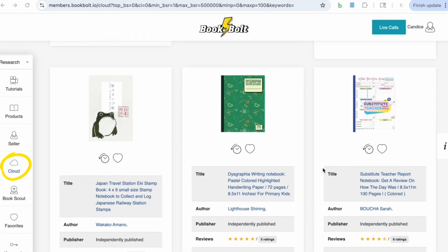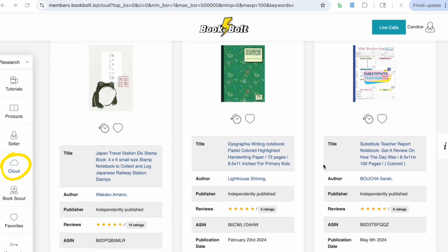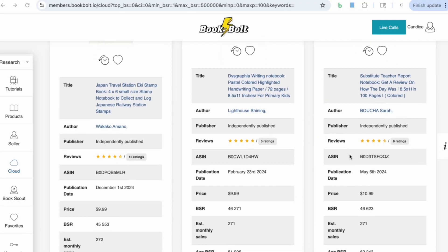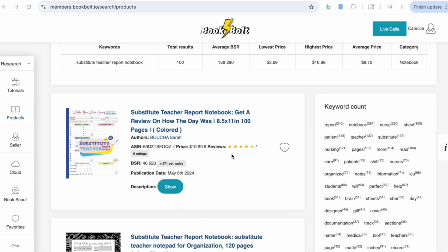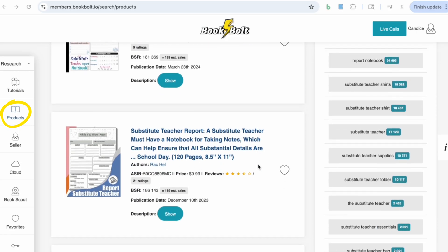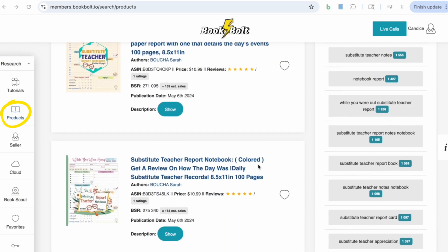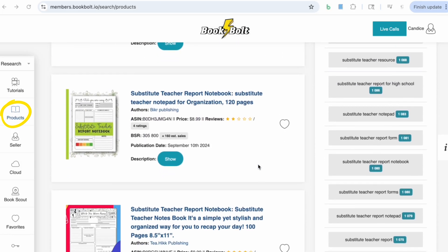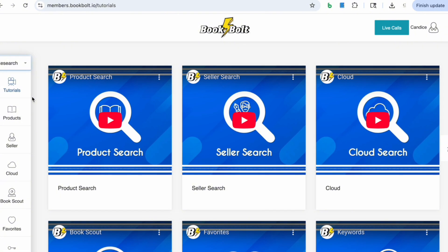After sifting through the top bestsellers in the notebooks category, I found one I'd like to create: a substitute teacher report notebook. I like all the different stats I see for it. Jumping over to the products tab, I can do an even deeper search and see other substitute teacher report notebooks that are selling well. I can look at these ideas and try to come up with a design that's going to be different and stand out. It's now time to get started designing our low-content book.